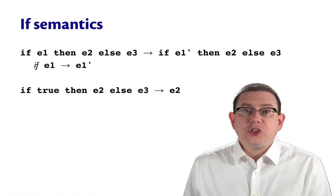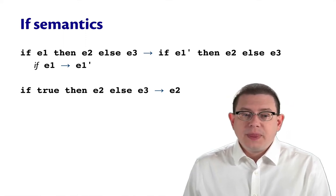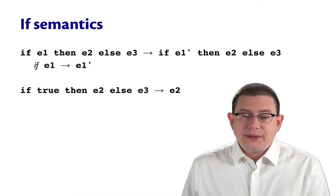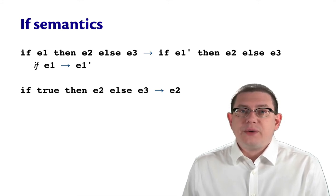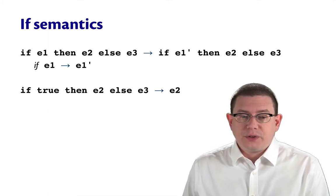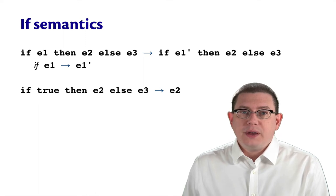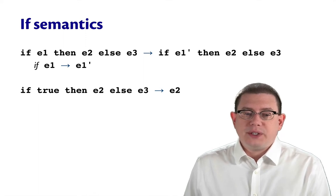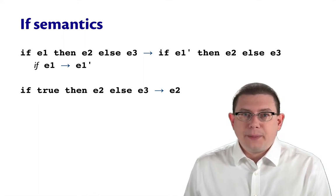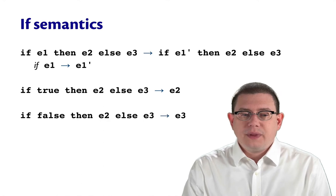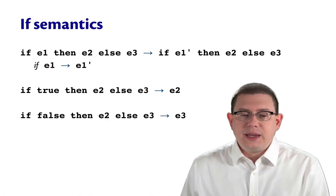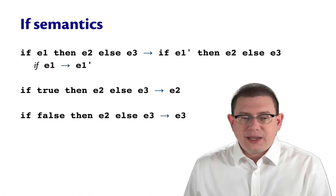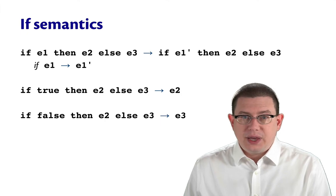Once we reach a Boolean in the guard, a Boolean value that is, we can reduce to either the then or the else branch. So if true, then e2, else e3 takes a single step to e2. And if false, then e2, else e3 takes a single step to e3.